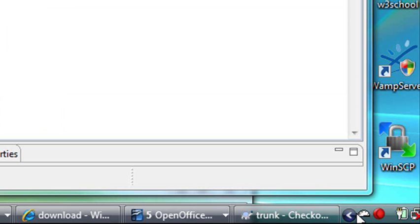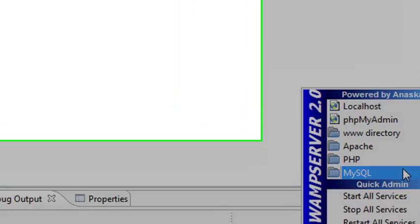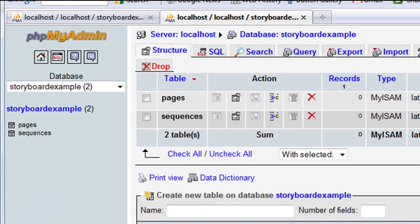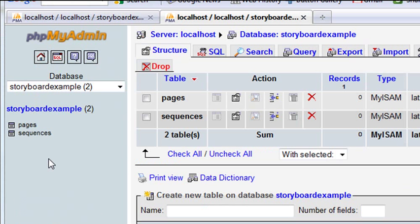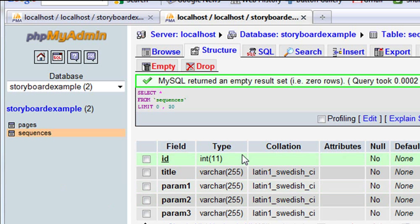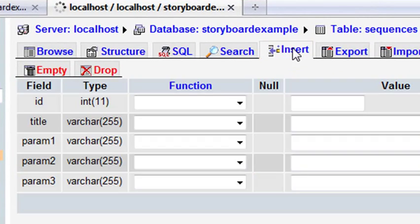We need to go back and put some information in that database. We could do that by creating rows with PHP, but let's go right to phpMyAdmin, insert some data to work with, and then as we move on with our MySQLi improved commands we'll be able to modify, change, add, and subtract from that data. Go down to your system icon, click on that to bring up phpMyAdmin, then click on 'storyboard example.' We want to click on the sequences table to bring up all the fields, then click the Insert button.